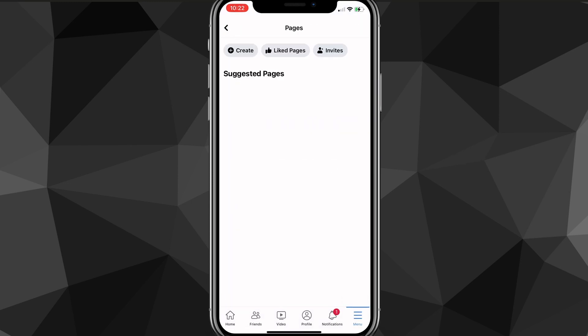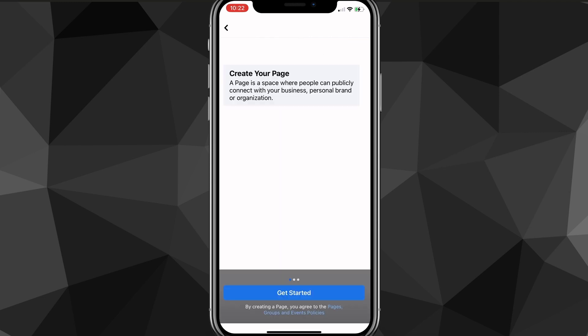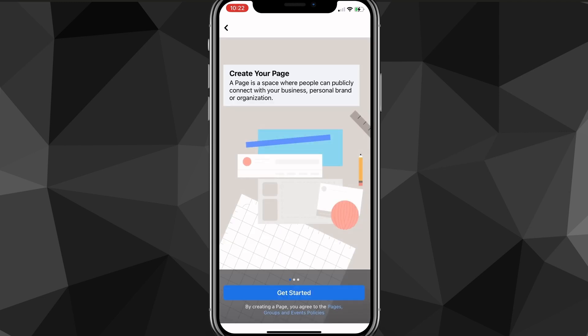Once you click on Pages, you're going to be brought to this page here, and you're going to want to click on Create, which is in the top left corner on mobile. Once you find Create, just click on it, and then you're going to want to click Get Started right here.